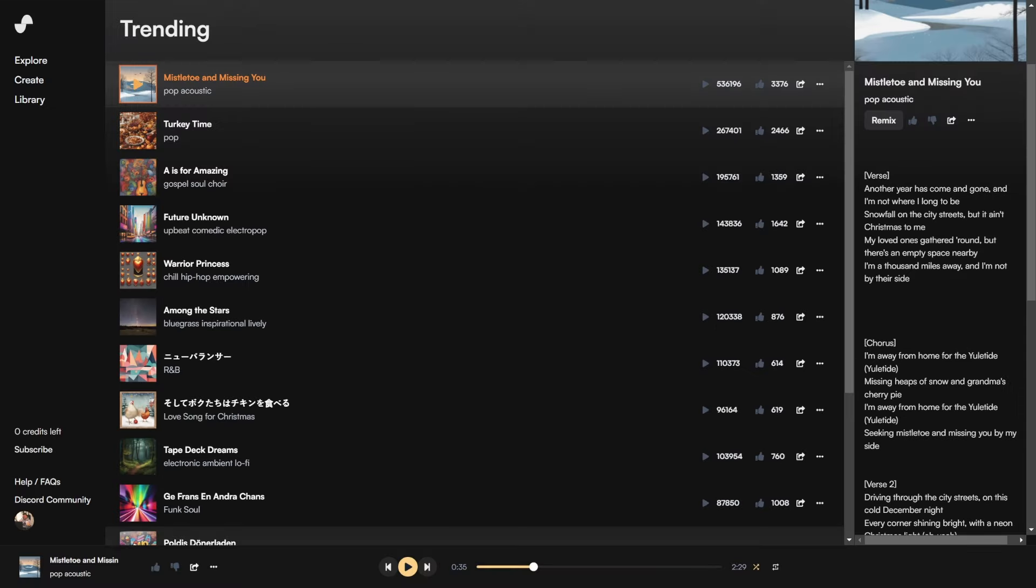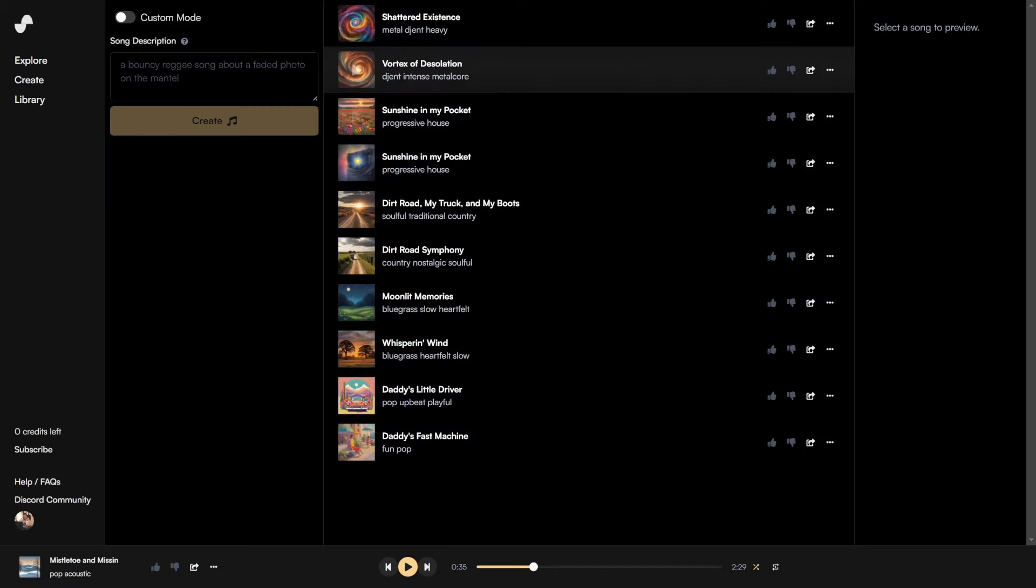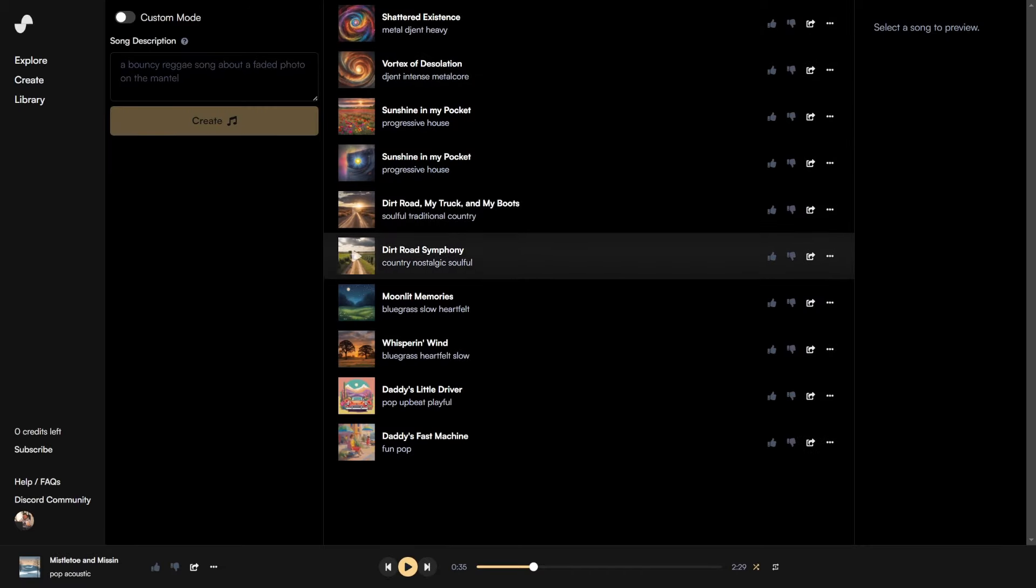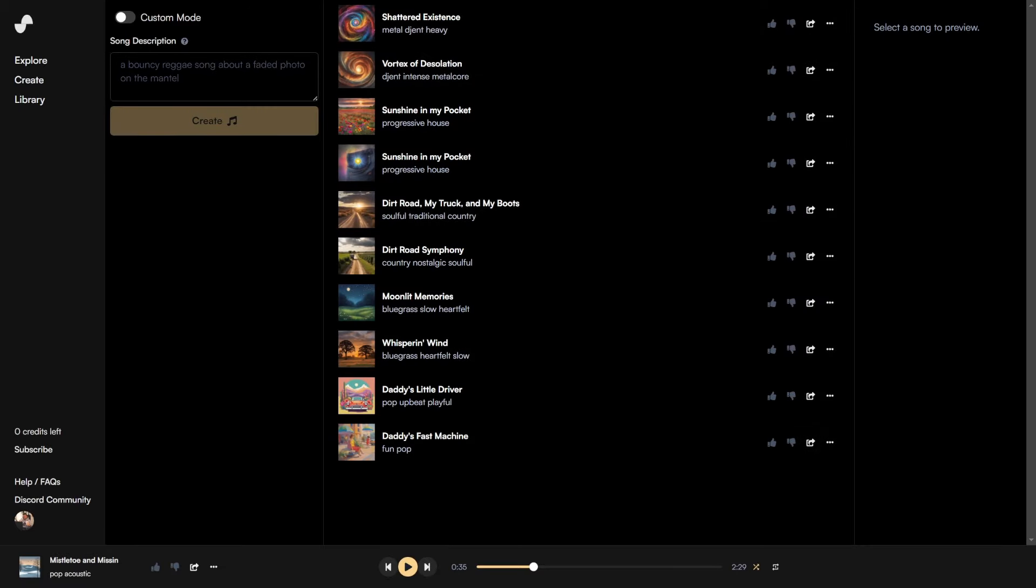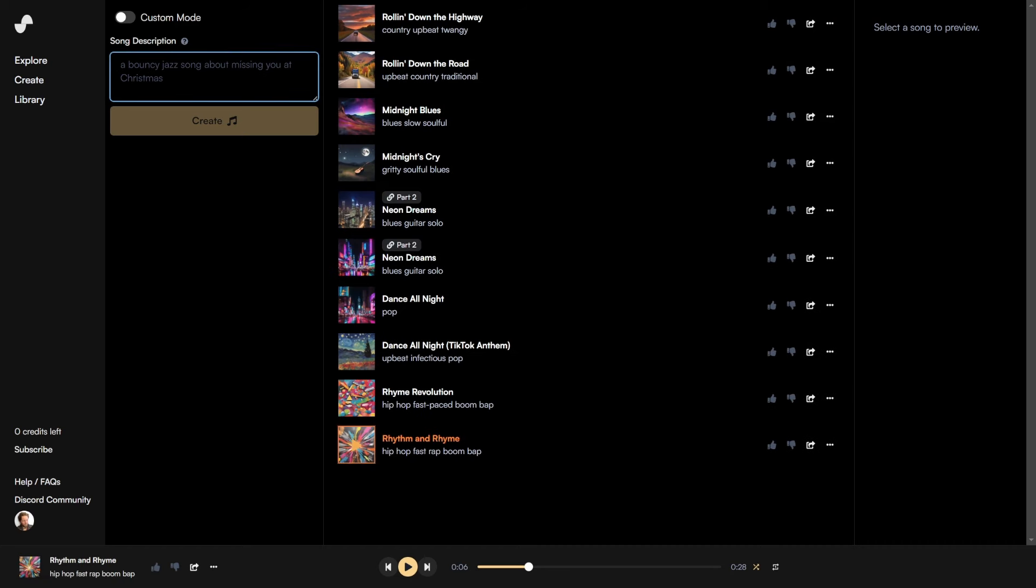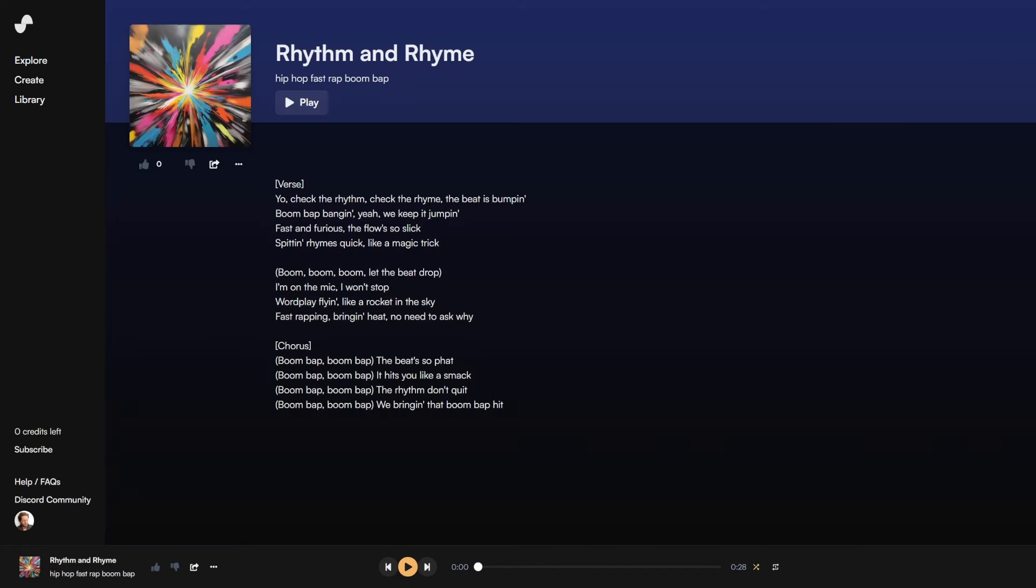As you can hear, extremely capable. And every day you can generate 10 songs for free. All you need to do is just write a song description. I'm gonna prompt it: a hip-hop boom-bap beat with fast rap. And here is the result.